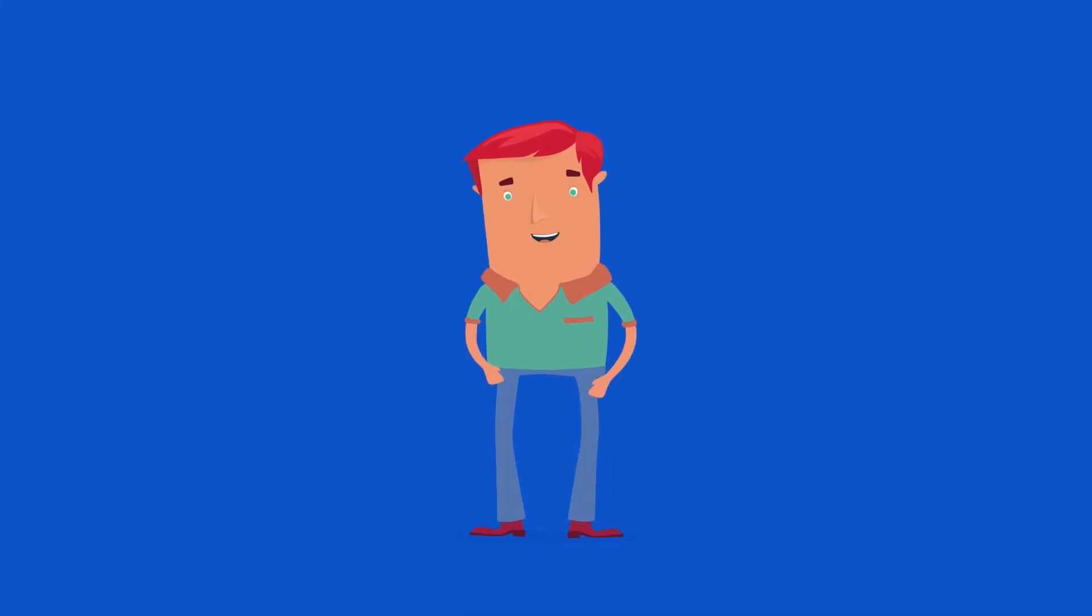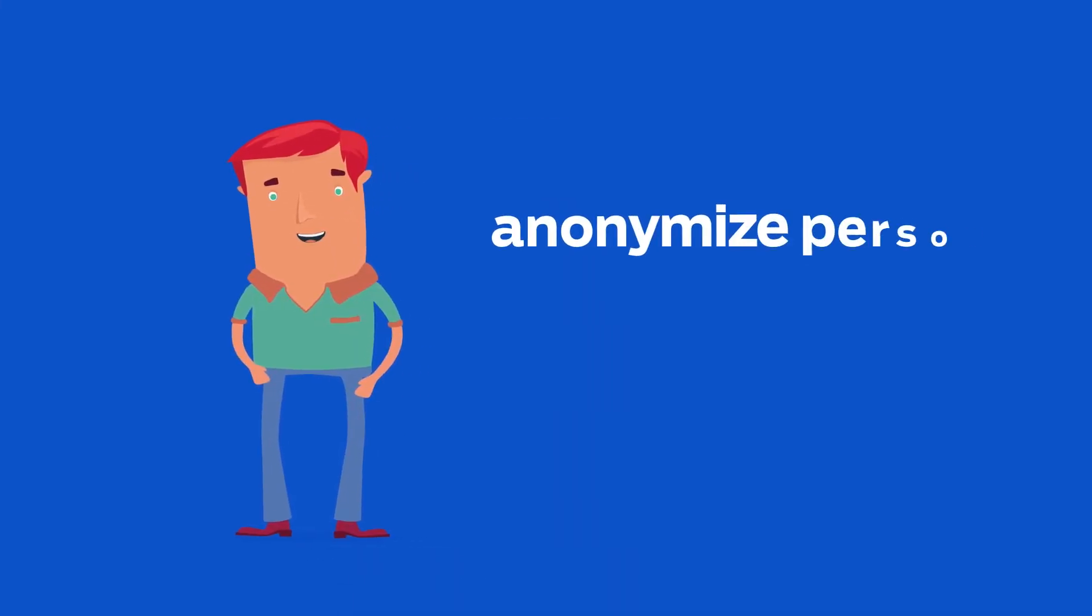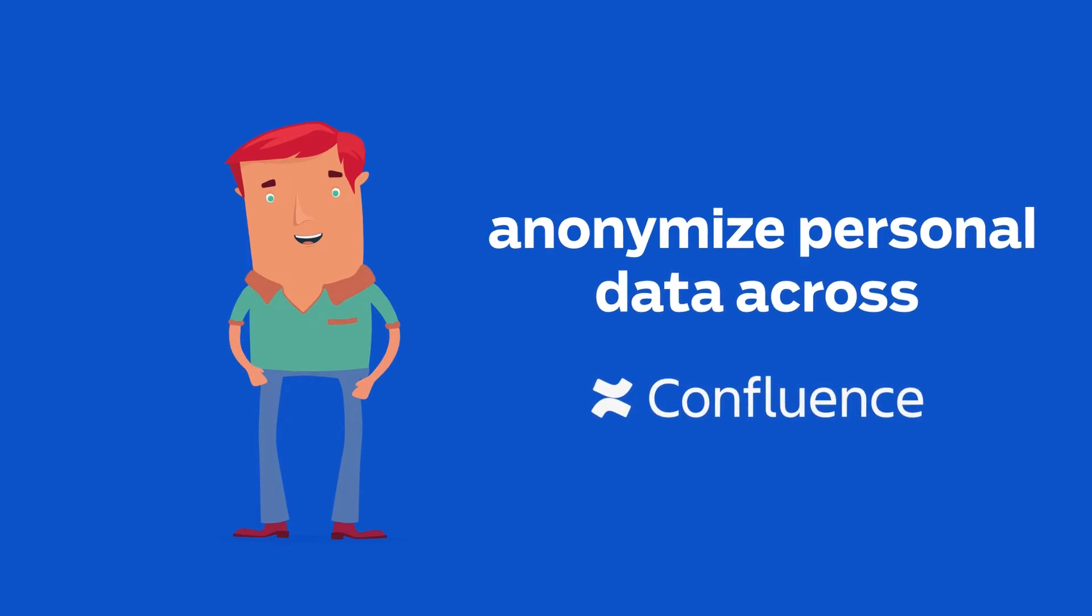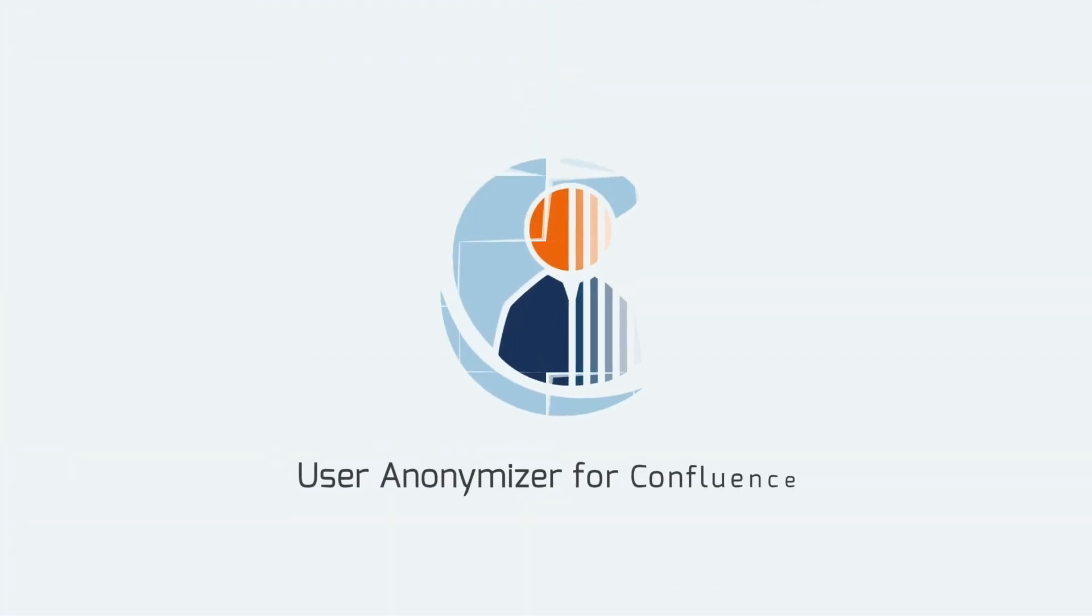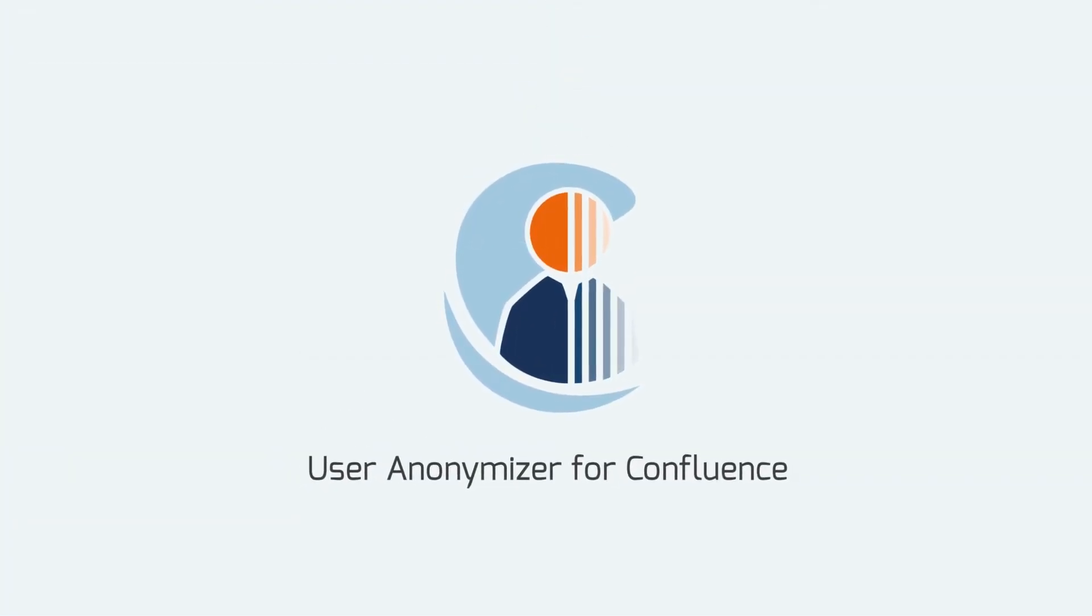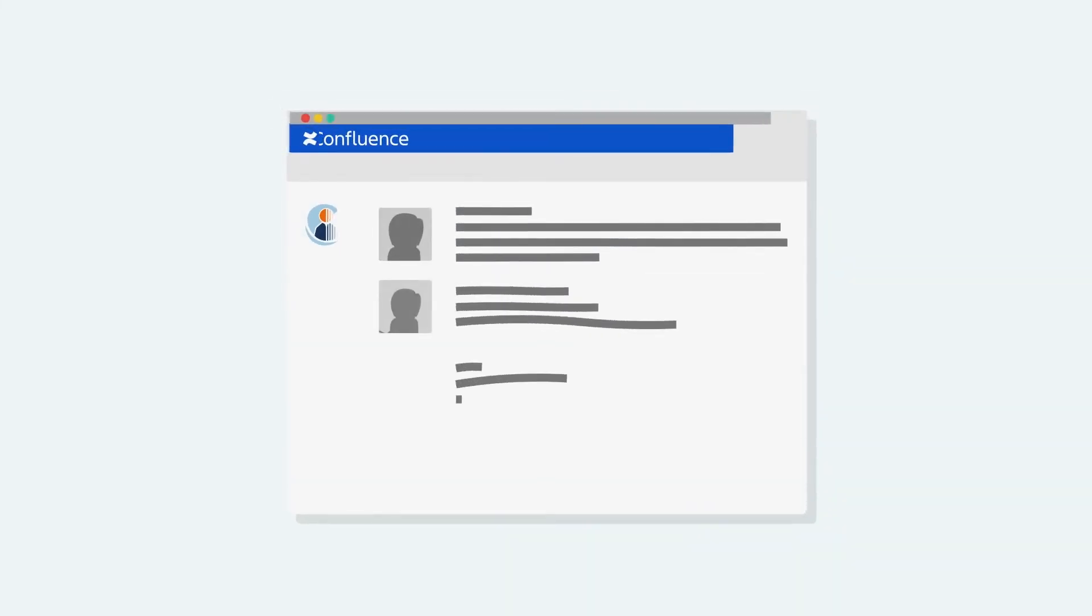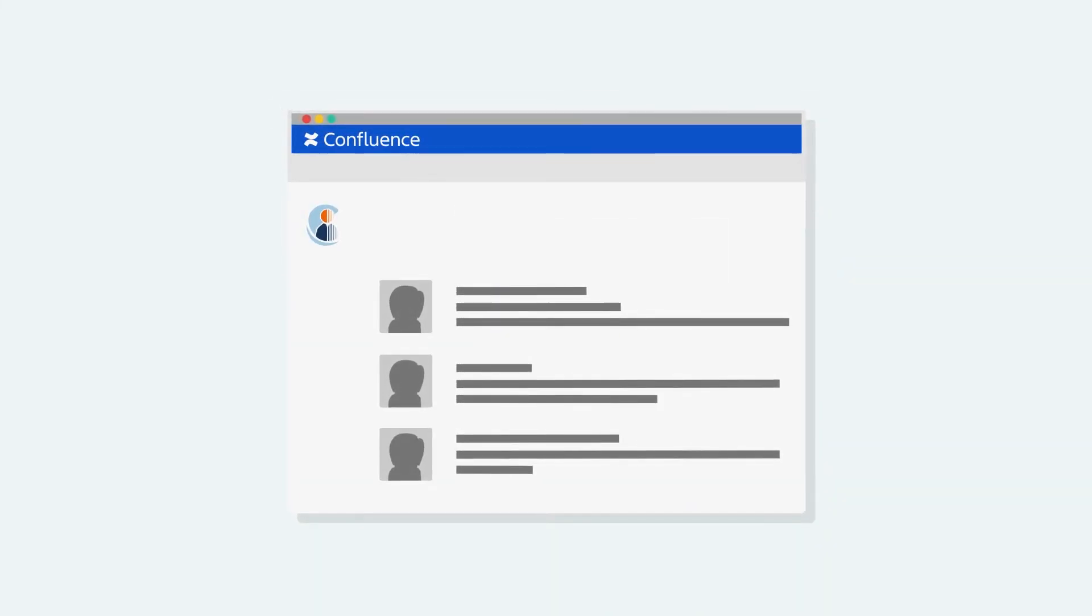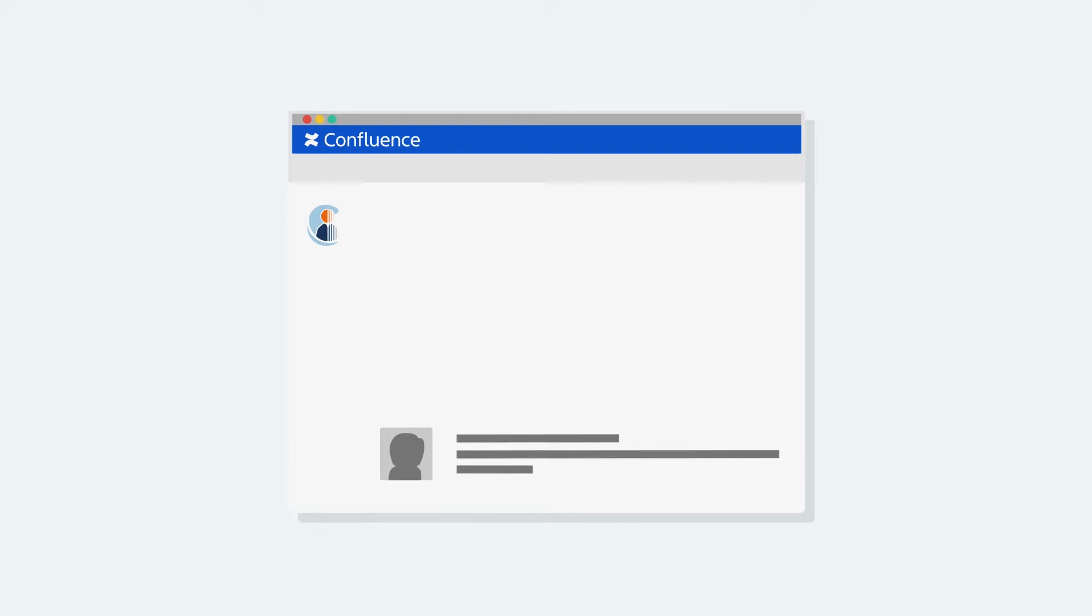You need an easier way to anonymize personal data across Confluence. That's why we built User Anonymizer for Confluence, a simple yet powerful tool that lets you instantly remove all traces of former users.